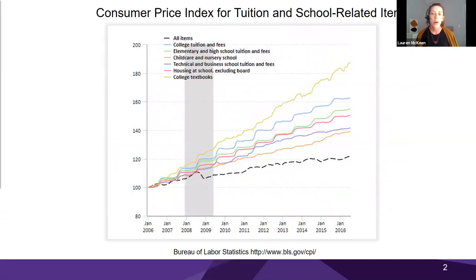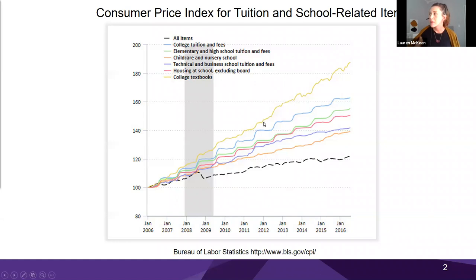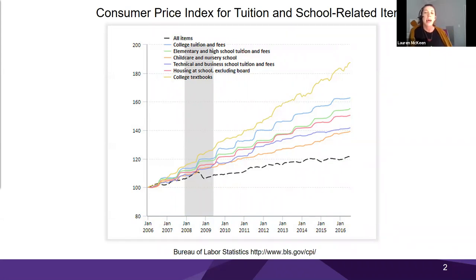Before we get into the details of what OER is, I wanted to start with some context so we can better understand how and why OER has become so popular. According to the Bureau of Labor Statistics, the cost of textbooks has risen three to four times the rate of inflation in the past several years. On this chart, the cost of textbooks is that little green line at the top — far exceeding other college expenses — and has been compounded by things such as access codes, which are online systems students must purchase individually in addition to their physical textbooks.